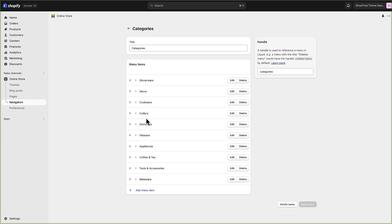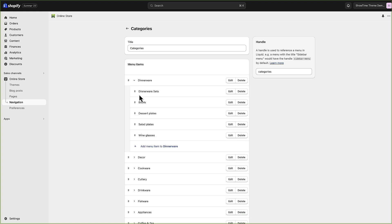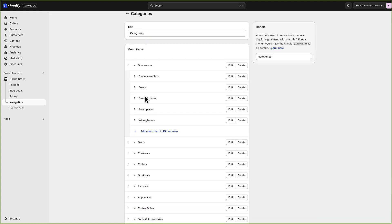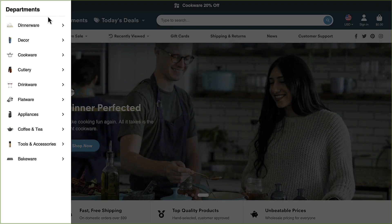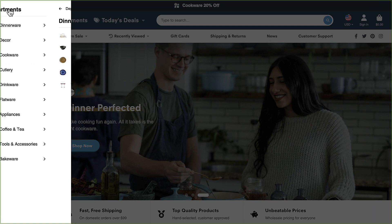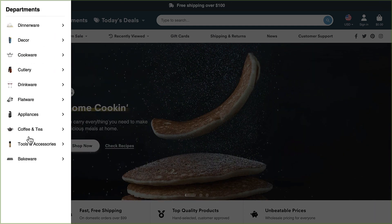We look at that: dinnerware, decor, cookware, cutlery. Then if we scroll down and look at the menu items below that, dinnerware has bowls, dessert plates, salad plates, etc. and that's all of these right here. So that's just how you populate these.